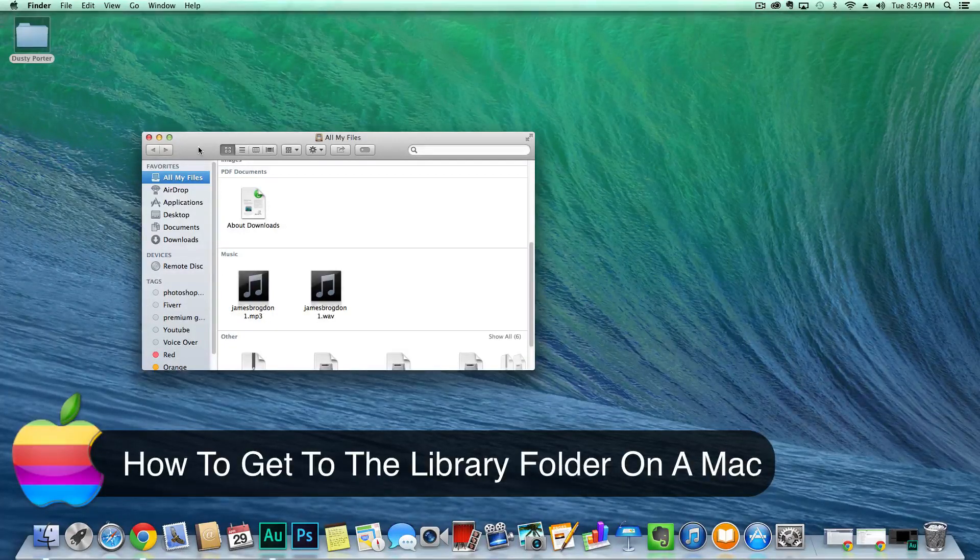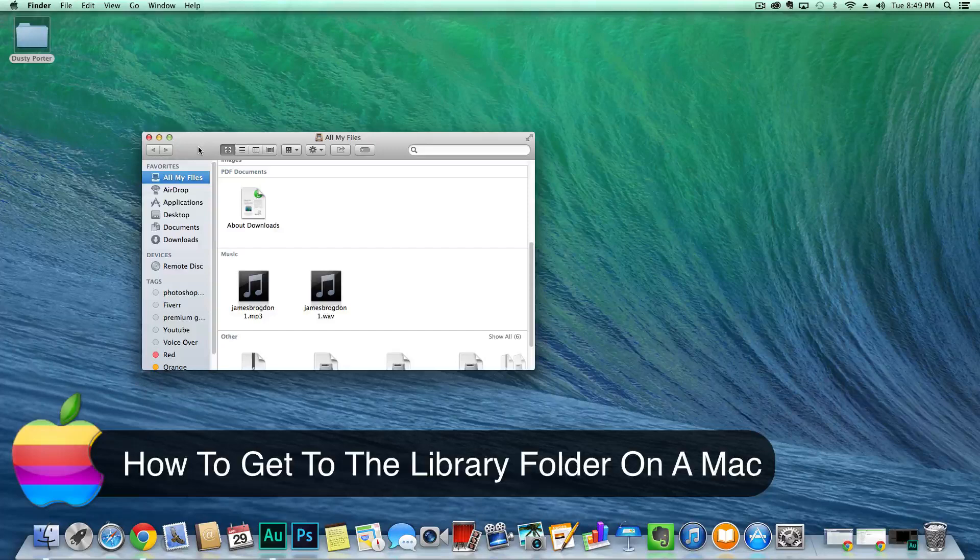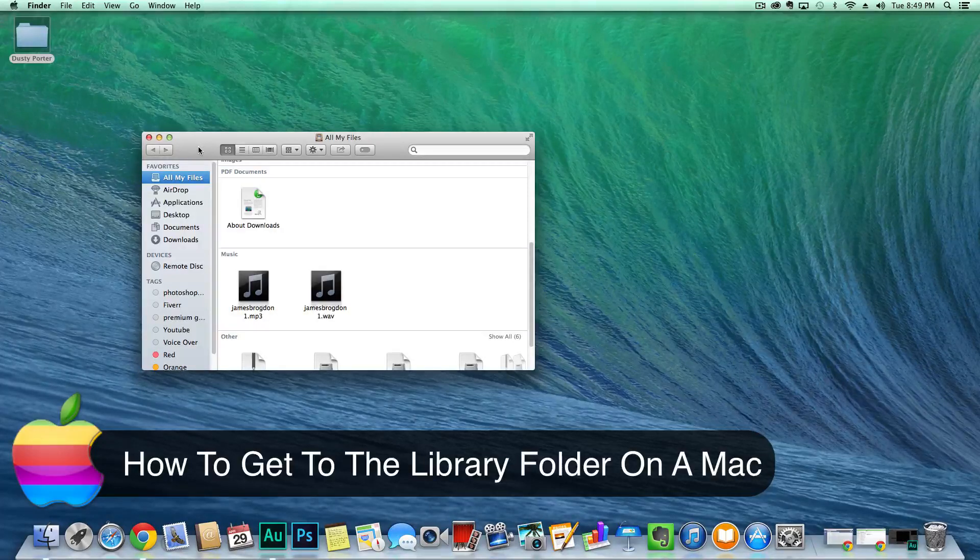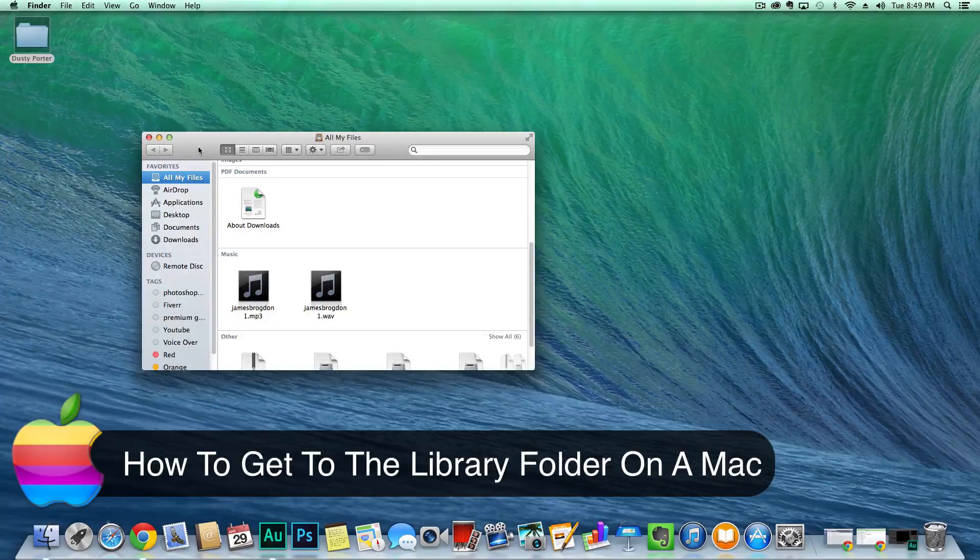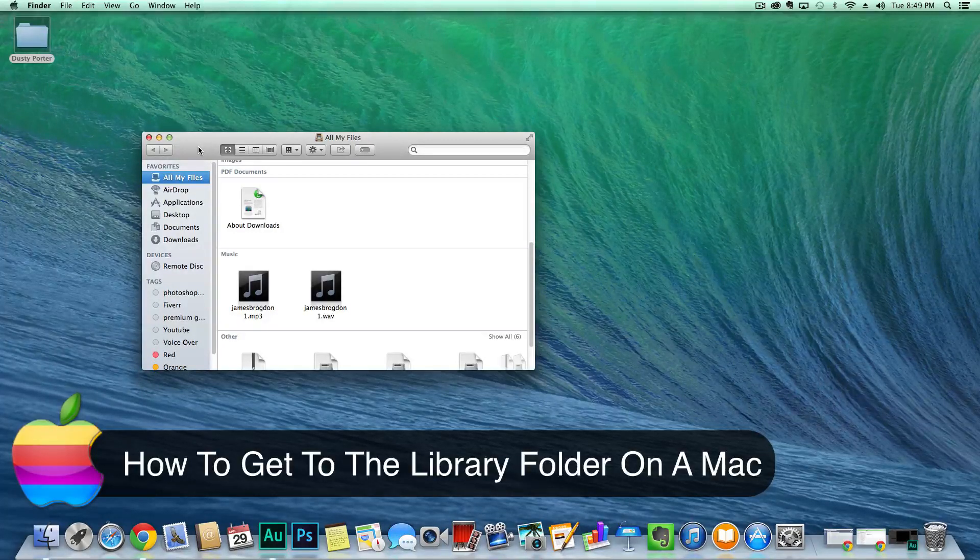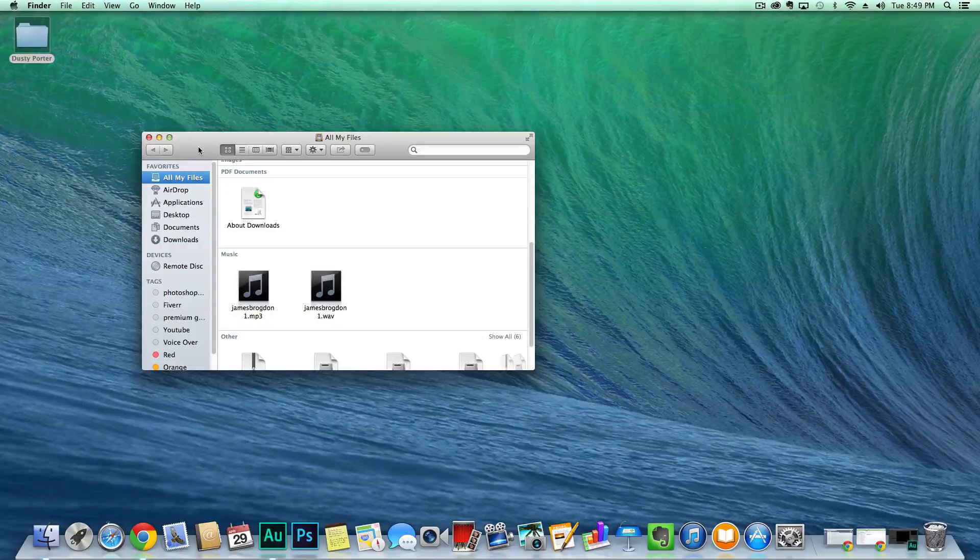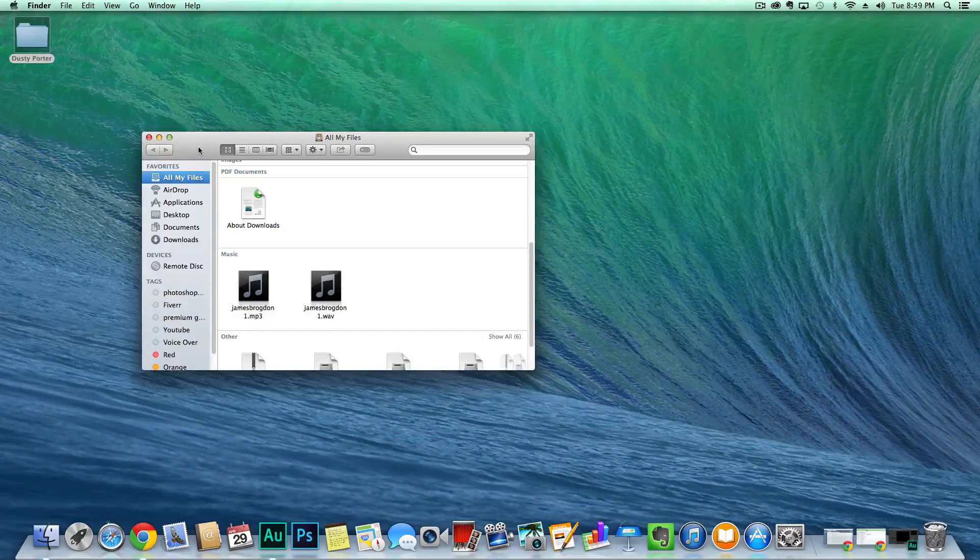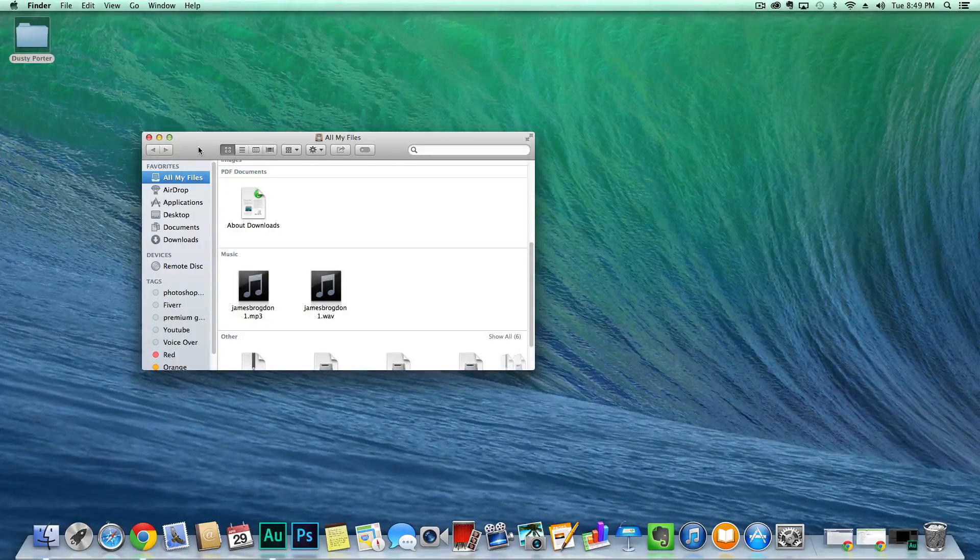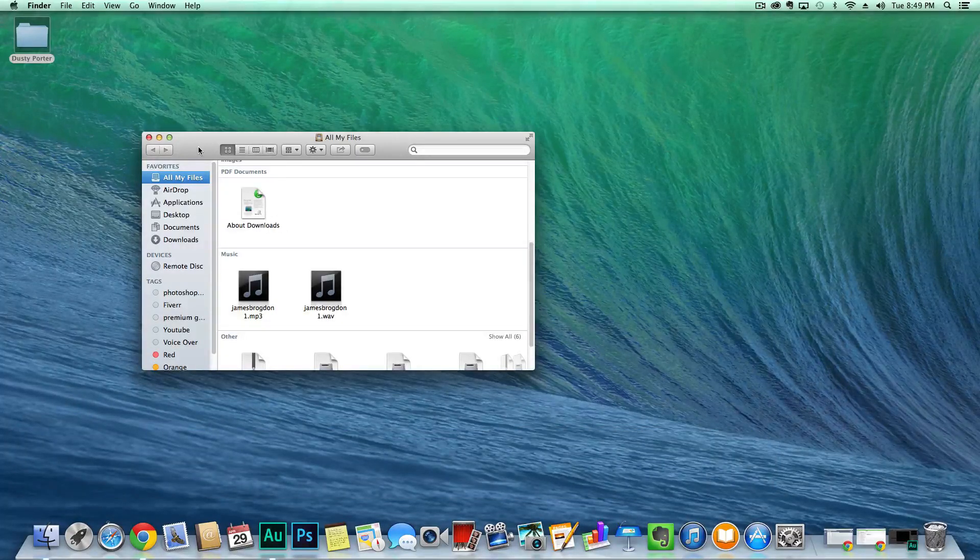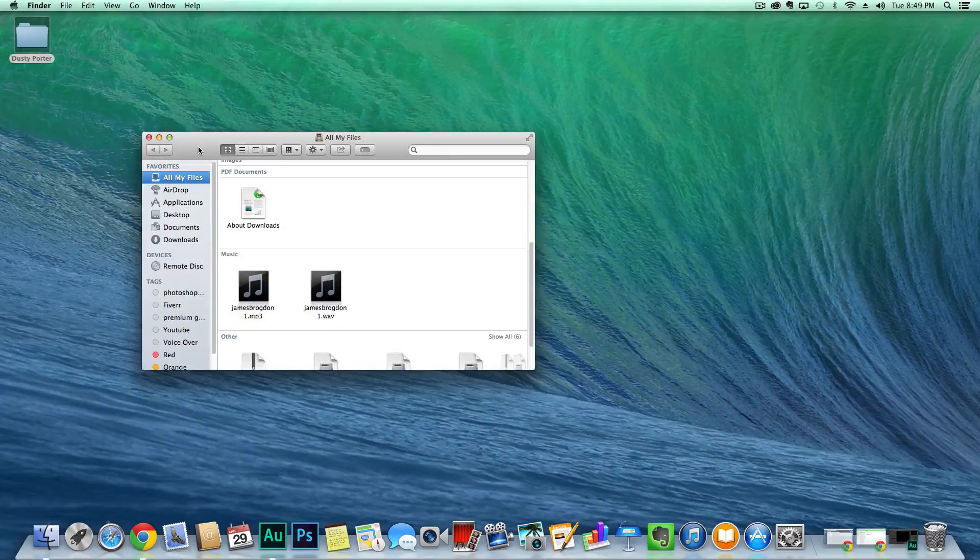A lot of times you're going to need to get to your library folder, and with the newer operating systems like Mavericks, Lion, and Mountain Lion, Apple's made it a little more difficult to locate that library folder to get to the folders where you may need to put some certain files.